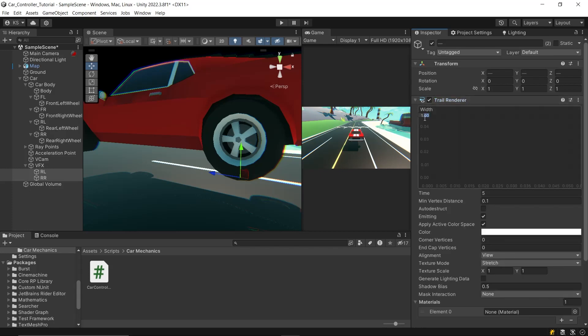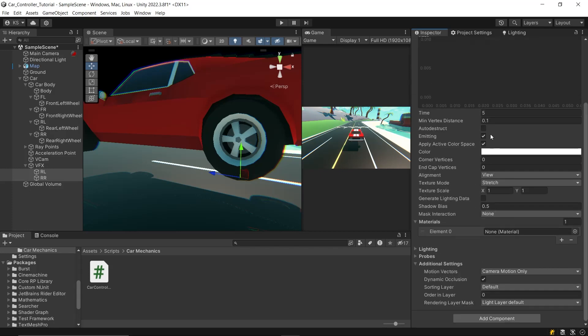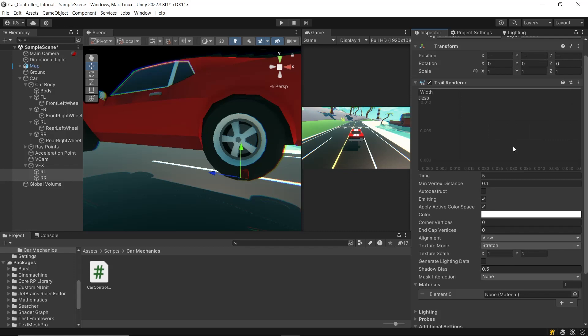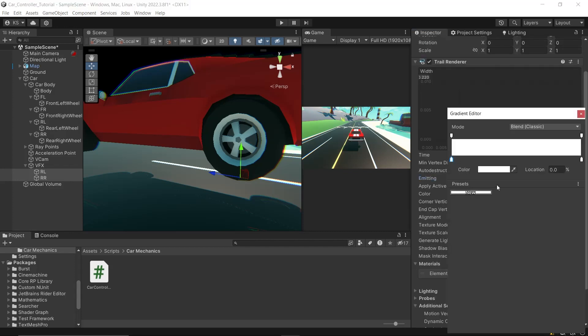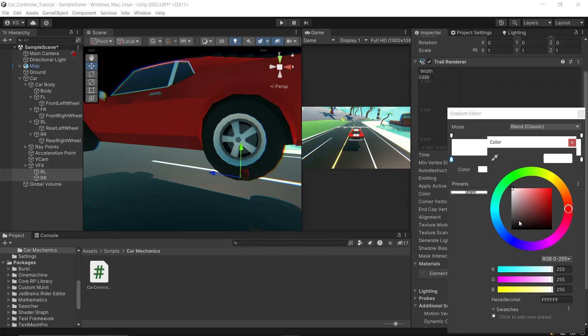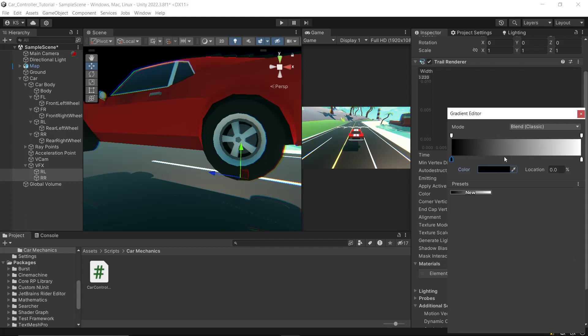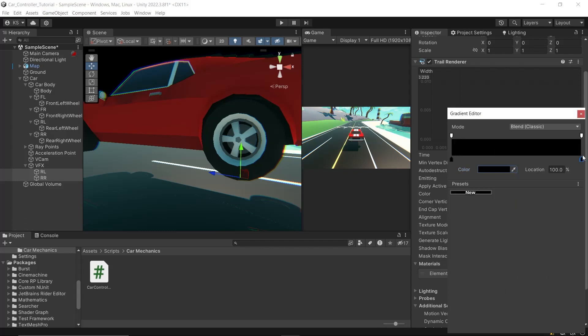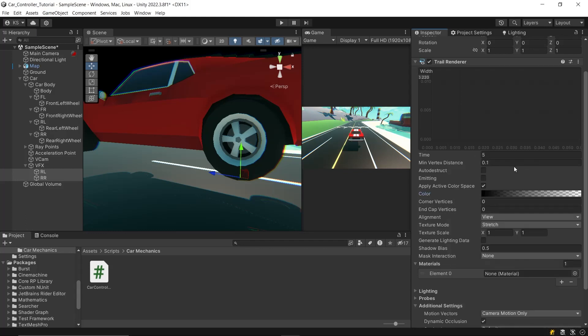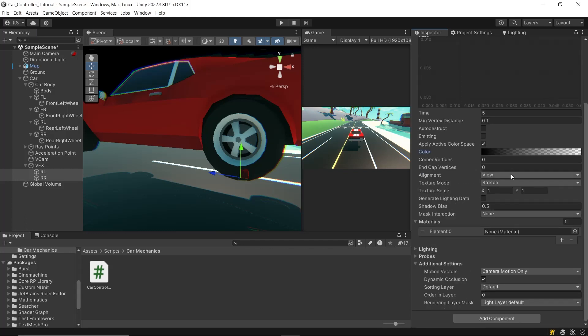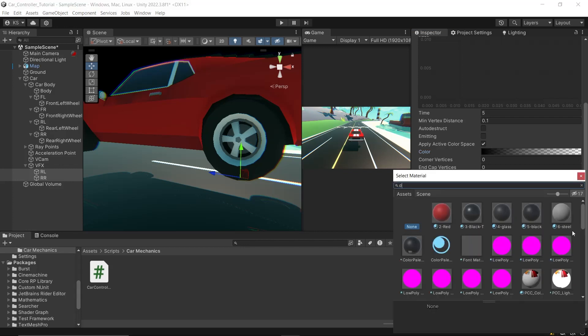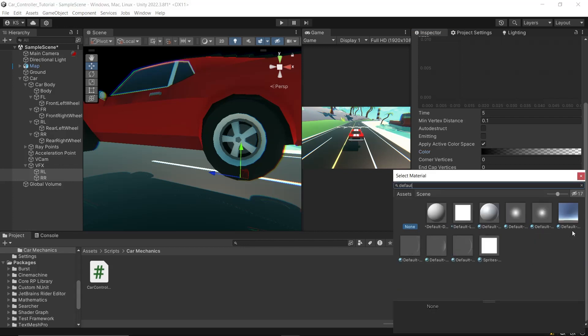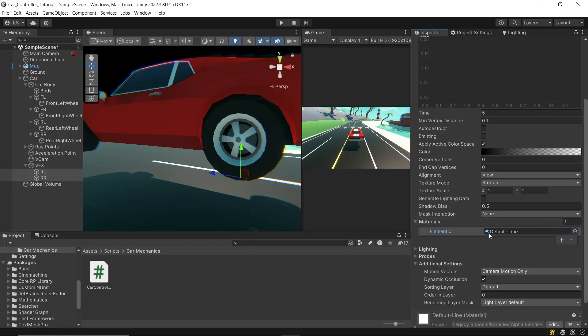Adjust the width to fit your needs. Ensure the emitting option is unchecked to start with, as we'll control this through our script. Set the color of both ends of the trail to black. To add a realistic fading effect, reduce the alpha value of the trail's end to zero, creating a transparent look as the skid mark extends. Under materials, opt for the default line material, or choose one that suits your game's aesthetics better.